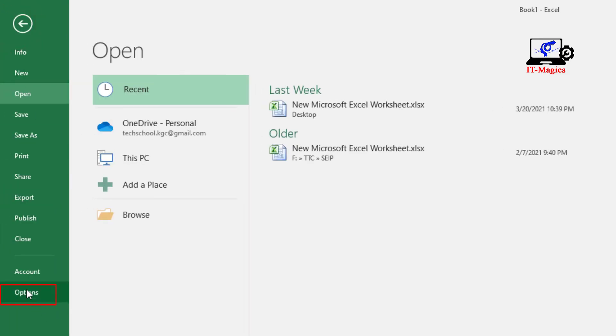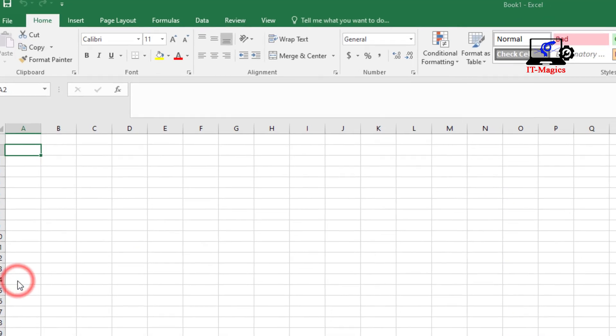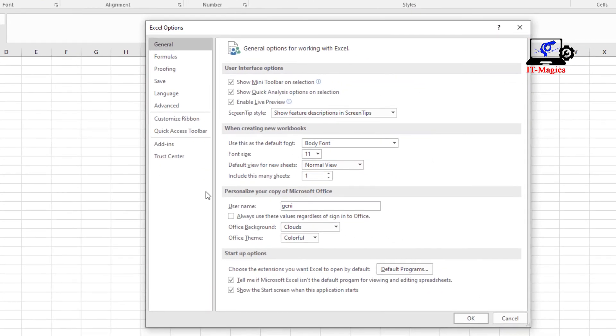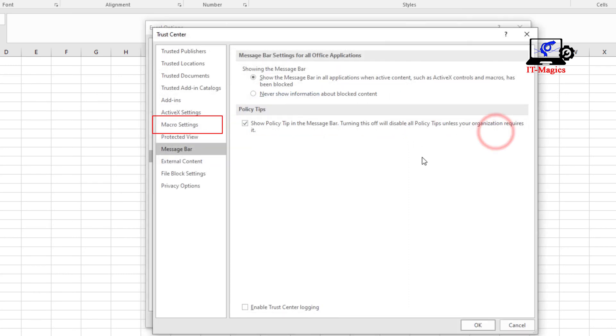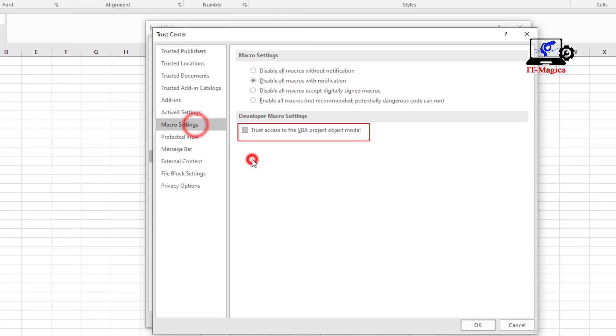click on Options, then click on Trust Center, then click on Trust Center Settings, then click on Macro Settings here.